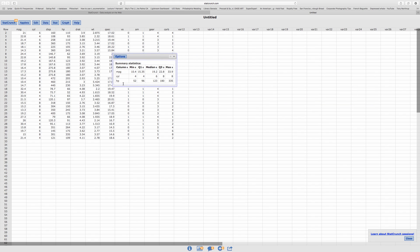All three variables — Min, Q1, Median, Q3, and Max — which is great. Thank you.